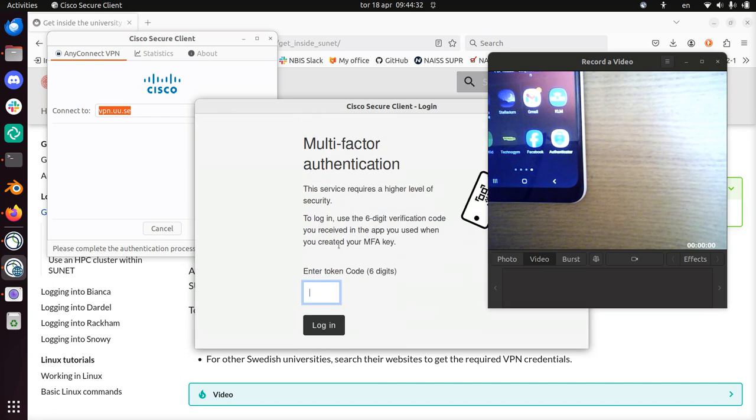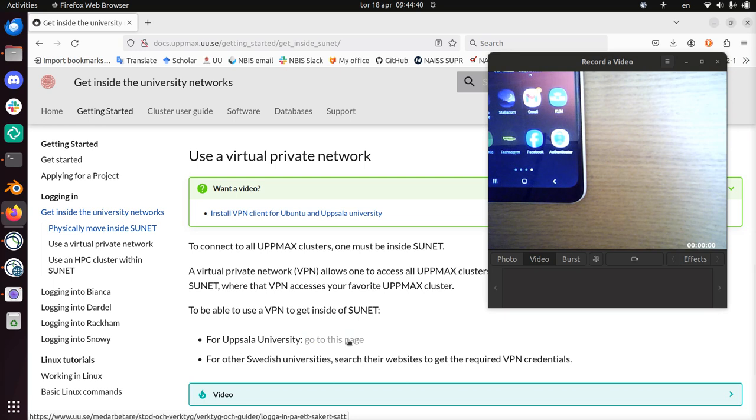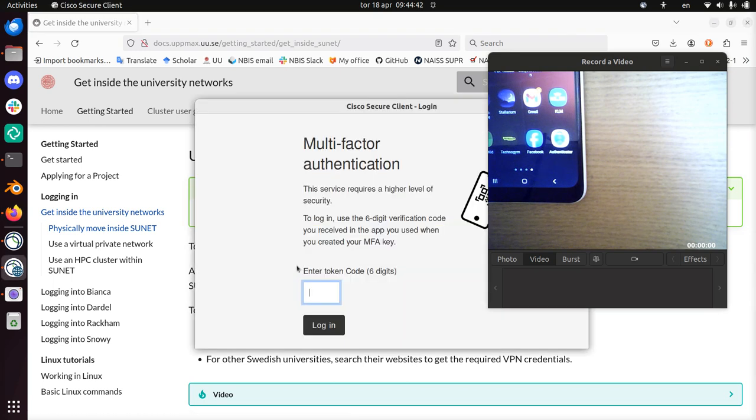And now you need your multi-factor authentication. So this is also documented at this page of Uppsala University. Instead I'll be showing you, as I've already installed this, you need to use Microsoft Authenticator. They strongly push for that.